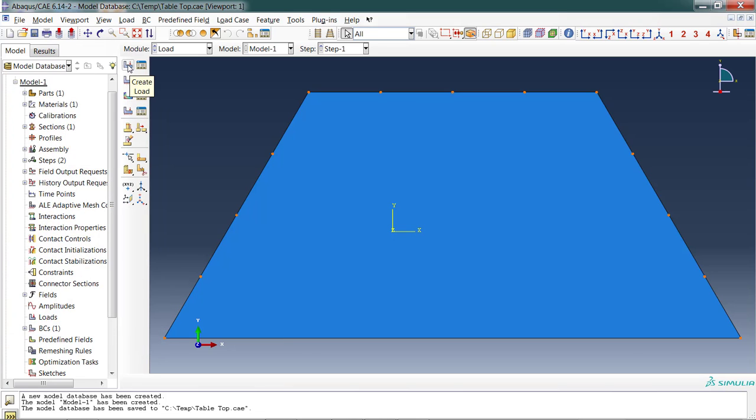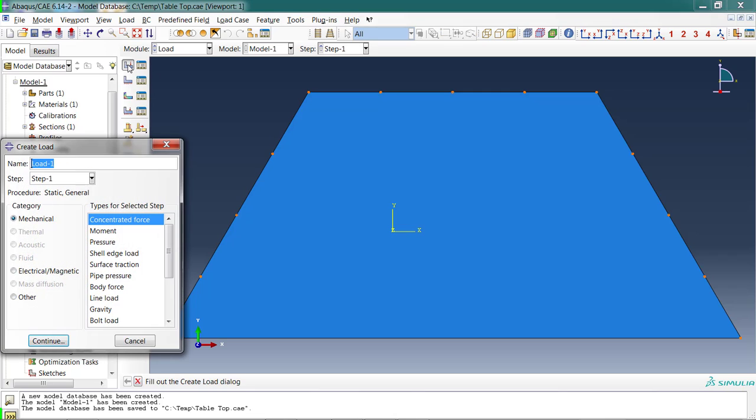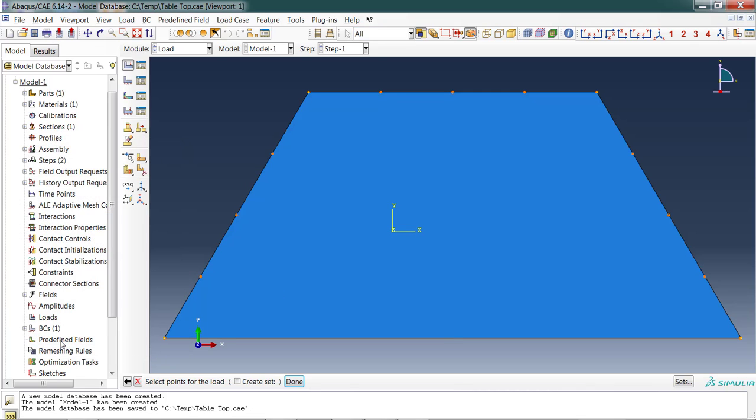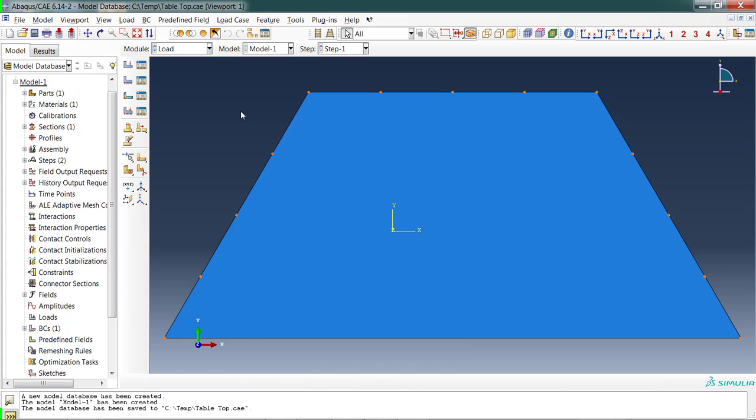While I'm in Load, I actually need to apply my load. I want to create a load. I'm going to do a load in the middle of this edge and apply a force of about 500 pounds right on that edge just to see what will happen. It's a concentrated force. I continue. Select the point—and I can't select the point because there's no point there. We need to cancel out of this.